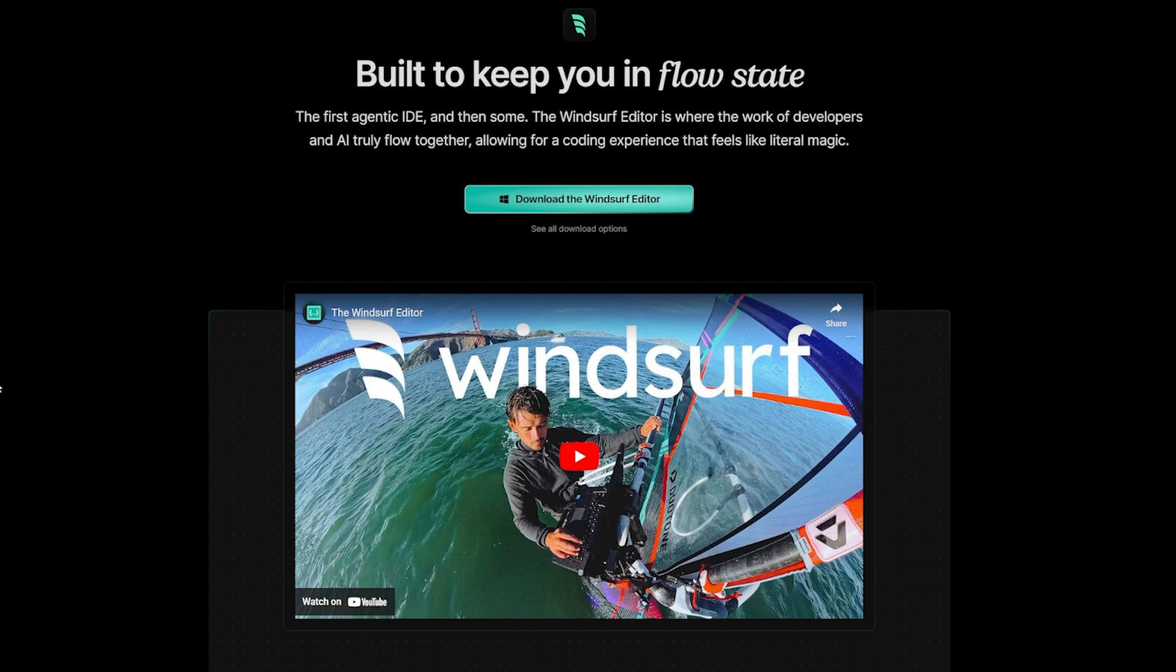Thank you for watching and see you in the next video, where I'm going to talk about the WindSurf editor. A new editor that's competing with Cursor from Codium. See you later, alligators.